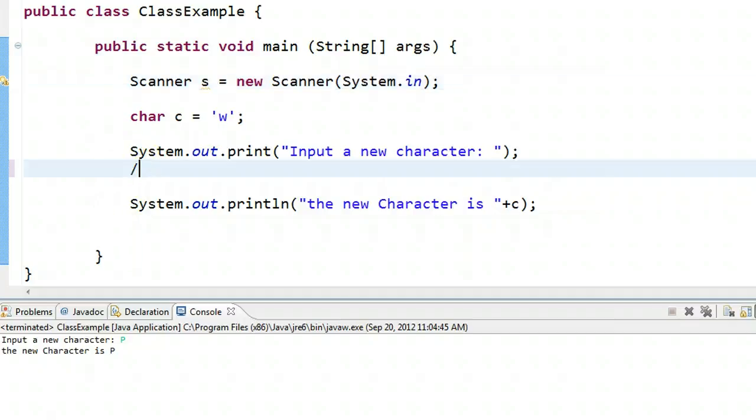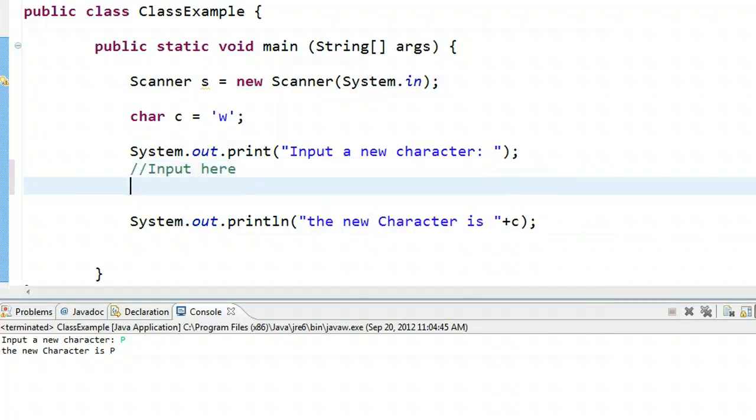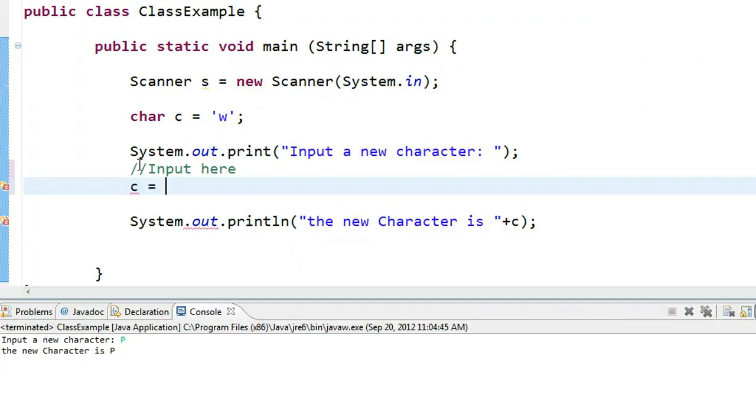That means we have to add an input right here. To take an input for a character, we use an assignment statement. We want the value inputted by the user to end up in the variable C, so I say C equals.